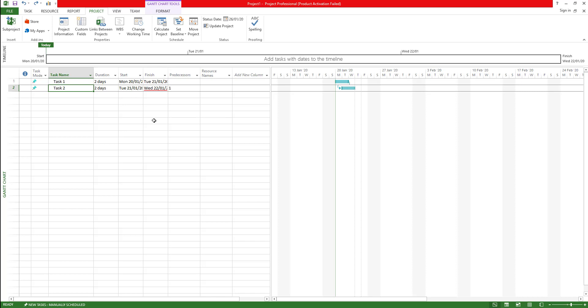With the WBS what happens is you actually create a sort of unique code for each of those tasks so you can actually identify it. Whenever you send an email you can include that code in the project statement or in the email subject so people can understand which exactly the task that you're referring to.